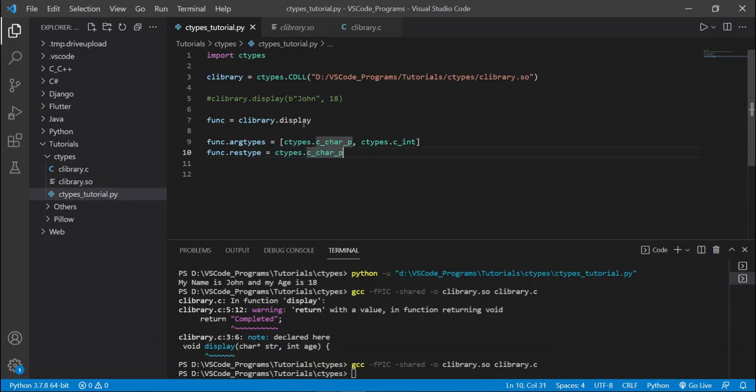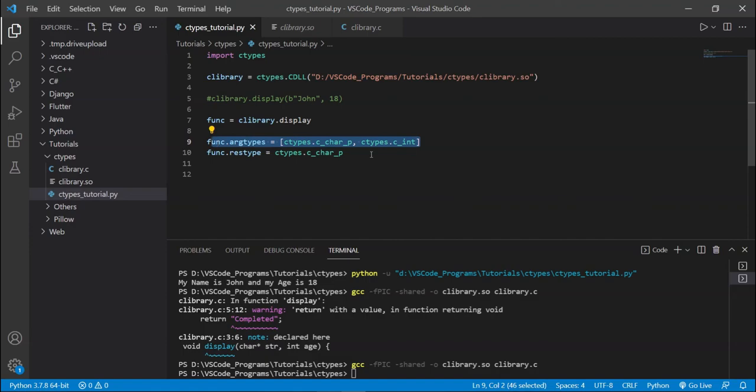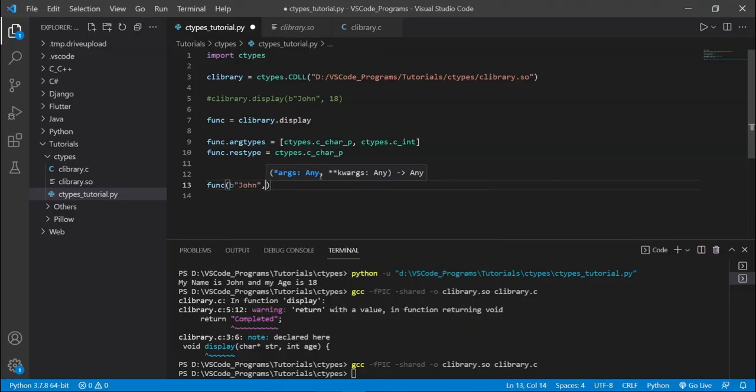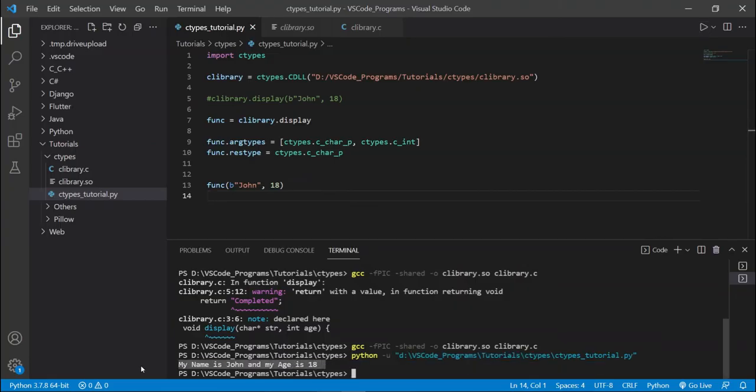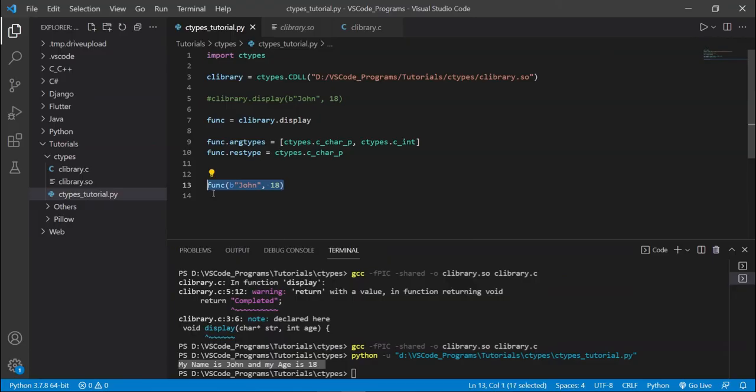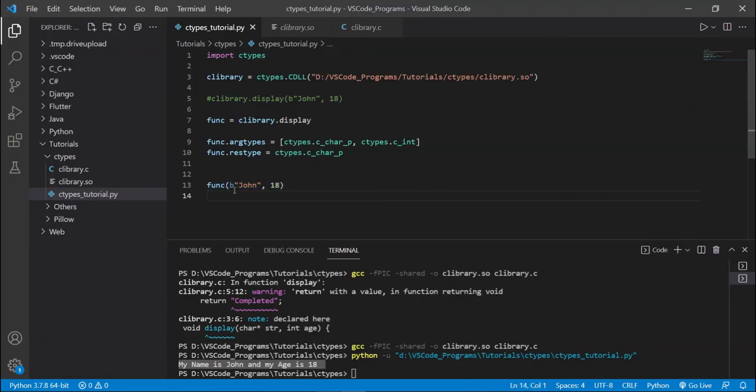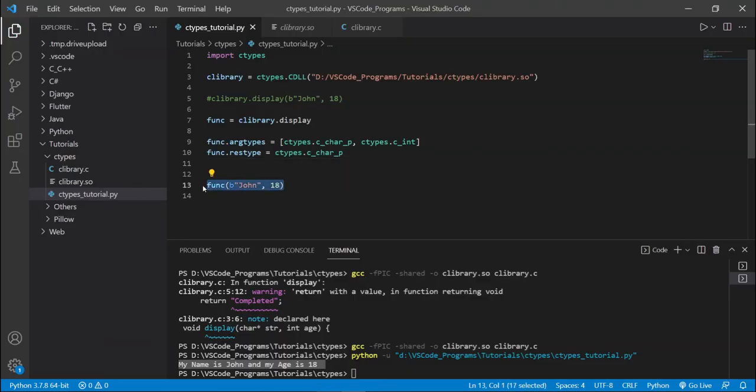I'm going to pass in the same values, John and 18, and watch what happens. There we go. The same function was called. And we did this in a much more user-friendly way. Like, would you prefer to type this out or would you prefer to type this out? Well, this obviously, right? You don't need to include the clibrary.display anymore. And you can just do it like this. So this is actually a more user-friendly kind of way. You need to do some setup for it, which can be a little annoying, but it will pay off. And this is a pretty handy way. So this is the alternate way that you can use for calling functions.